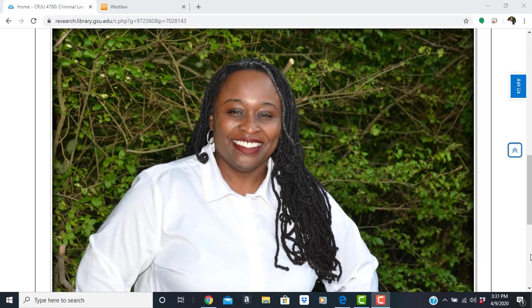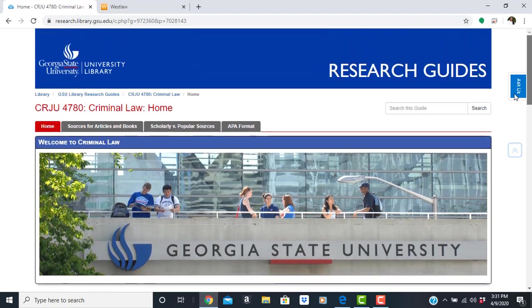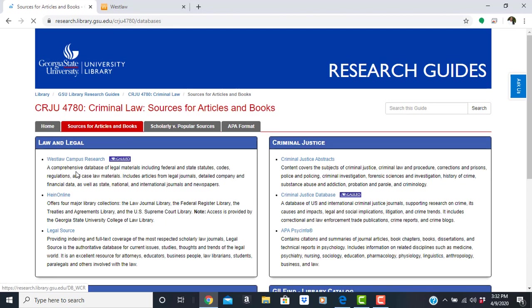This is LaLoria Cannata, Policy Studies Librarian at Georgia State University Library. In this tutorial, we will discover ways to find a legal case using Westlaw Campus Research, which is linked here from the research guide.